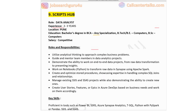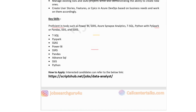Ninth and final company in the list is Scripps Hub, hiring for data analyst. Experience 2 to 3 years, job location Pune, education bachelor's degree in BCA, BTEC, or BSc computers, salary competitive. Roles include utilizing analytical thinking to approach complex business problems, guiding and mentoring team members, working on Python notebooks to transform raw data using Apache Spark, and managing existing SSIS and SSAS projects. Key skills include proficiency in Power BI, SSRS, Azure, Synapse Analytics, T-SQL, Python with PySpark, Pandas, and Advanced SQL. Application link is available in the description box.